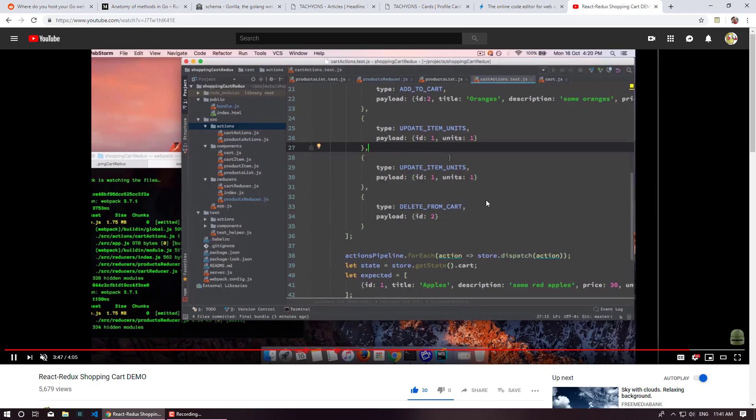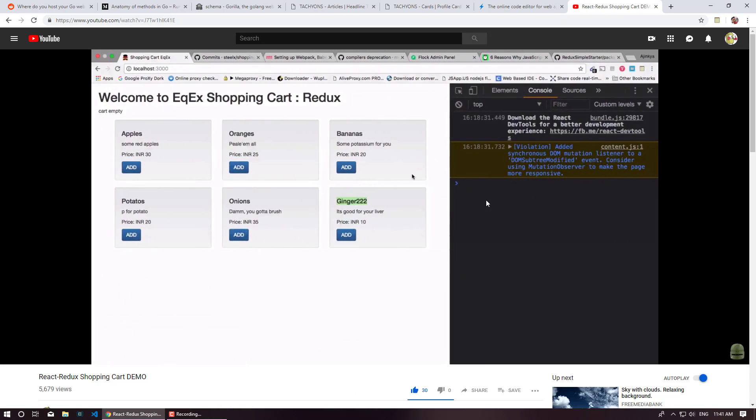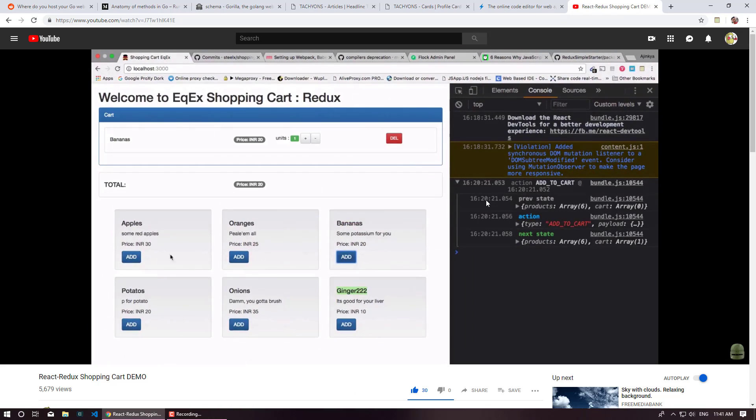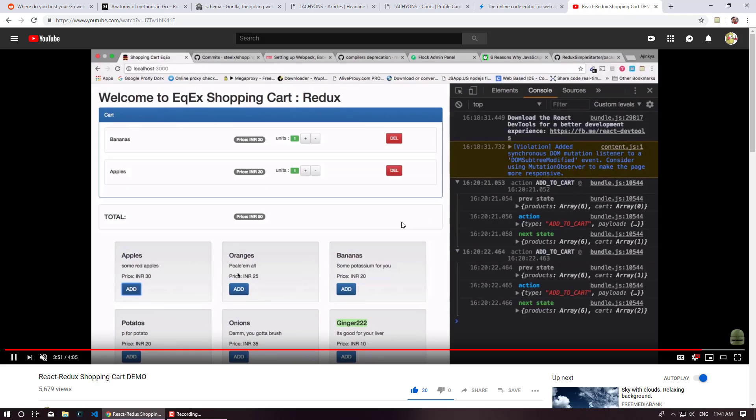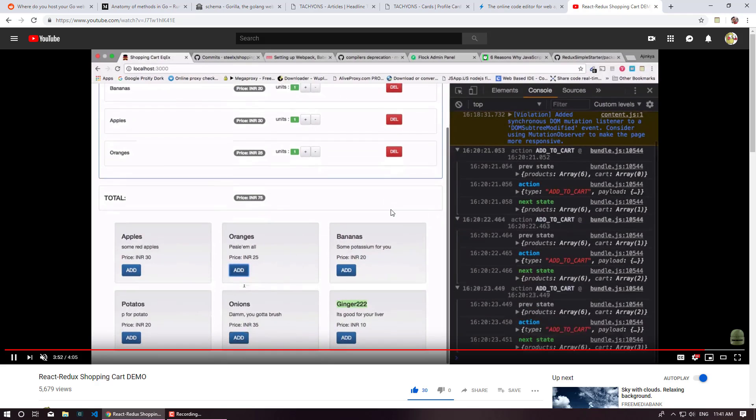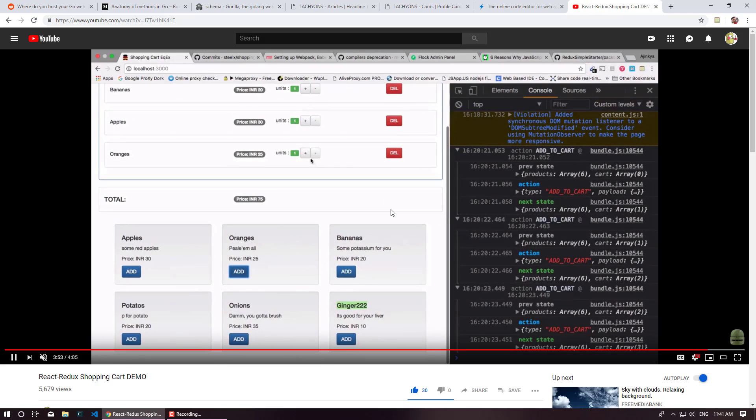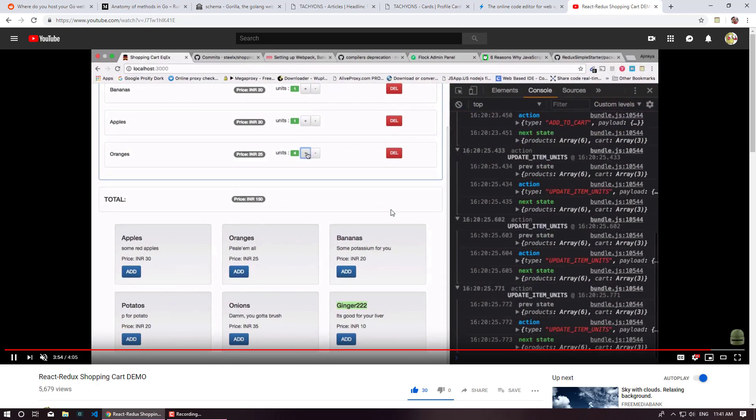Hello and welcome to JavaScript Evangelist. So in today's video we are going to create React Redux shopping cart and this is the demo of our application.